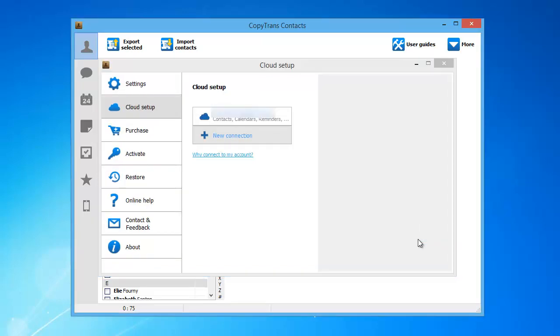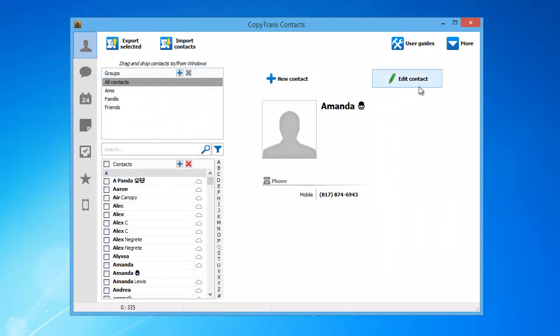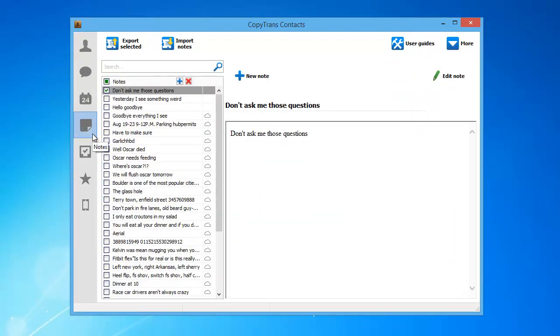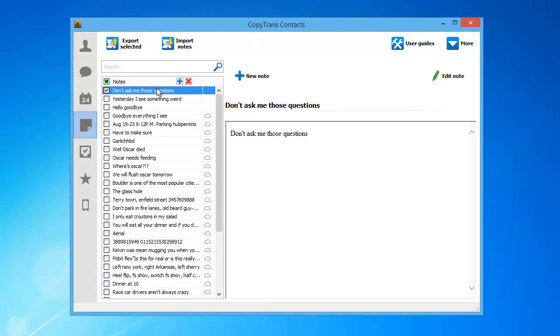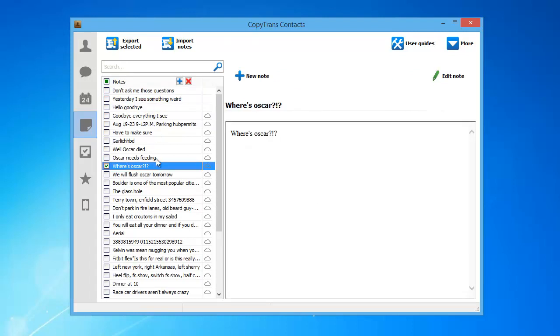Close the Cloud Setup window and from the main program window click the Notes icon from the left-hand side panel. You will see both the local iPhone notes saved within the OnMyiPhone account and the notes from your iCloud account. The iCloud notes will be marked by a small cloud icon.